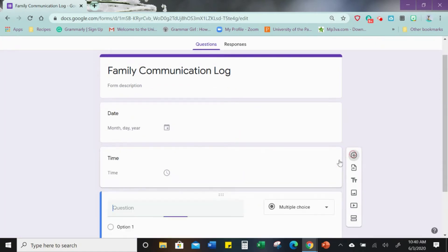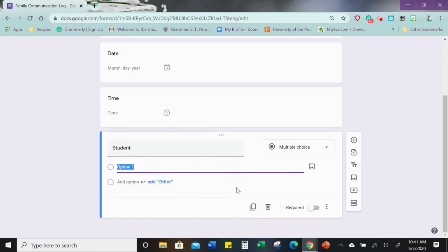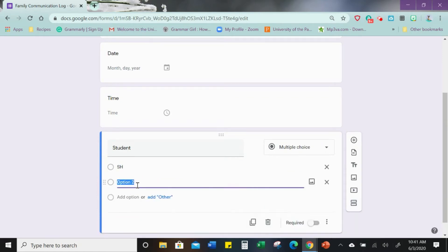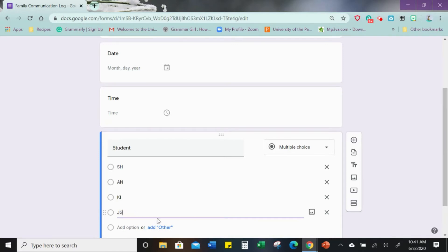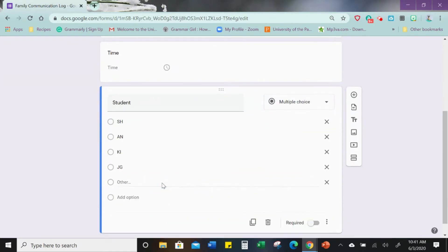The next question is going to be 'student.' I like to use initials — you can use initials, names, whatever you want. Go ahead and put a few in, and I also prefer to add 'Other' just in case maybe you're contacted by a previous parent or student, or maybe a prospective family contacts you, or for whatever reason. That question is set to multiple choice.